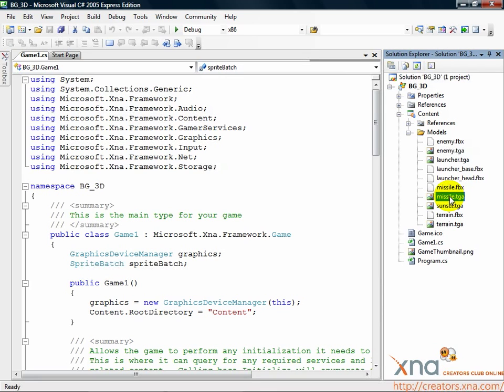They just need to be in the right place on disk, which is why we added the textures, to copy them to the right place on disk.